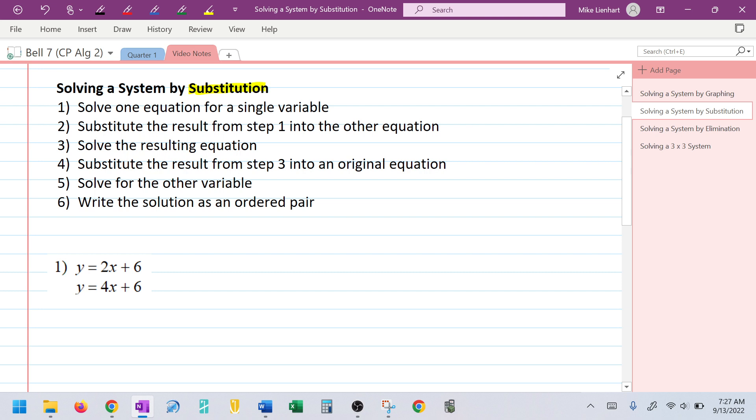We have to know what one variable is equal to, whether that's equal to a number or equal to another expression. Step two: once I have that, I'm going to substitute that into the other equation and solve the resulting equation. In step three, you'll see we only have a singular variable — it could appear in multiple places, but there's only one variable.